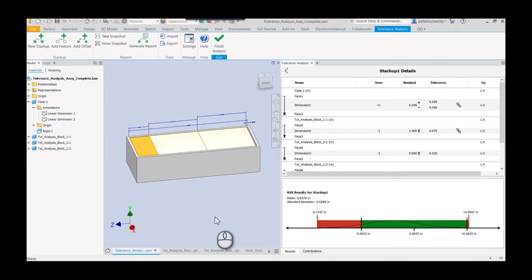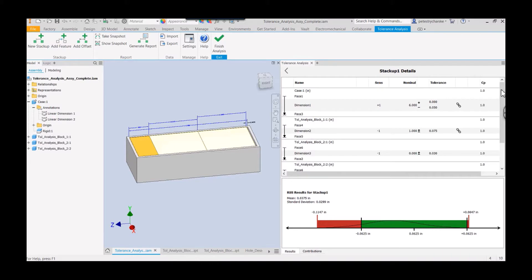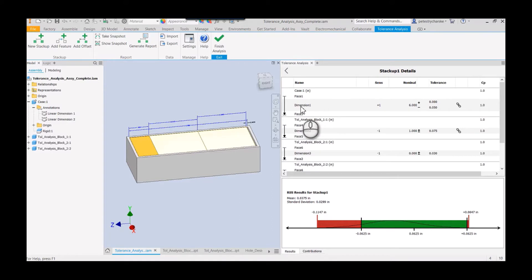So I've got a simple analysis set up here, nothing crazy, just some blocks. You can see that I've already created the stack-up, and in the details pane you'll see that some of them from the case and the tolerance block—that's the gray box and the orange block—they have these little link icons.